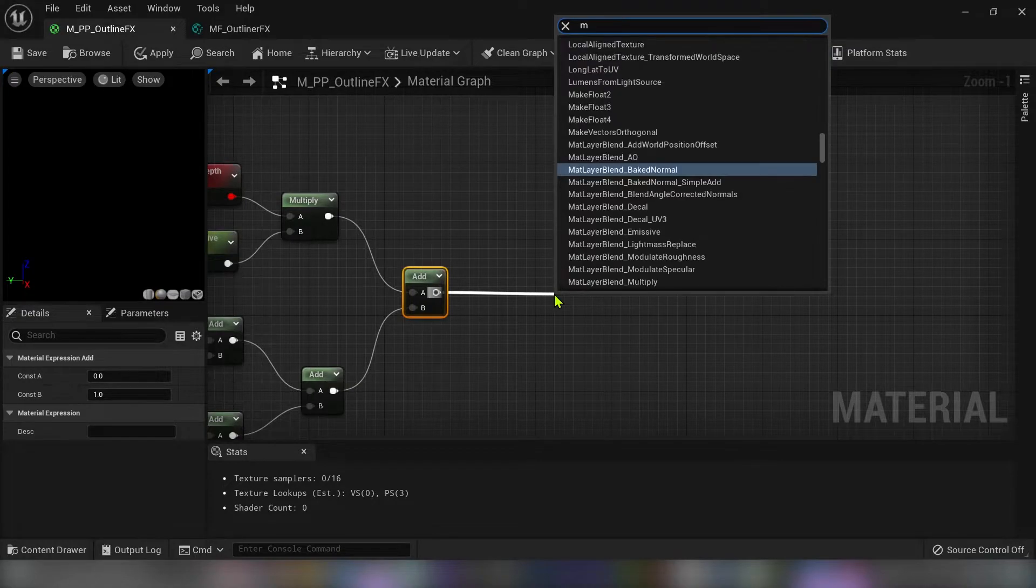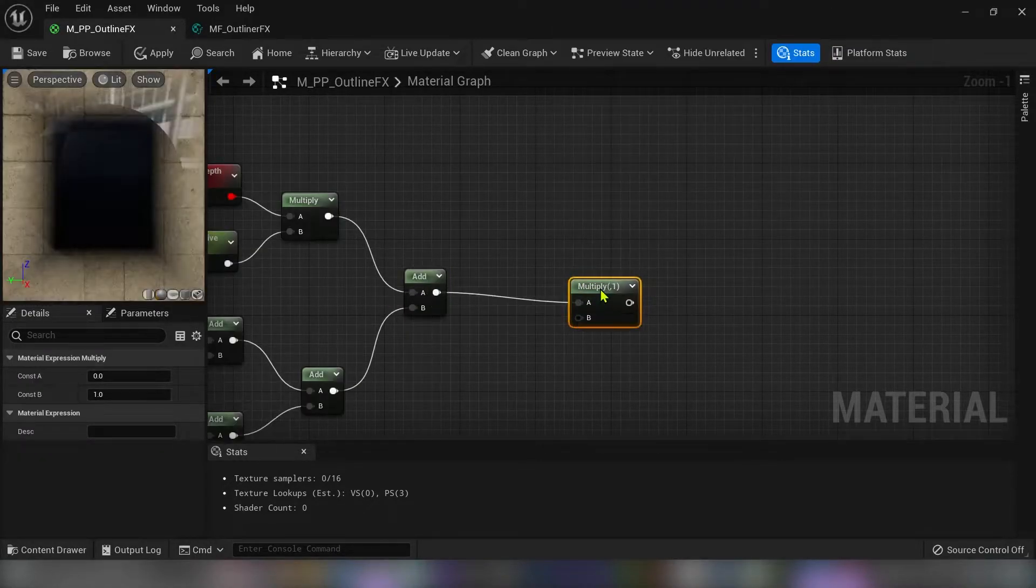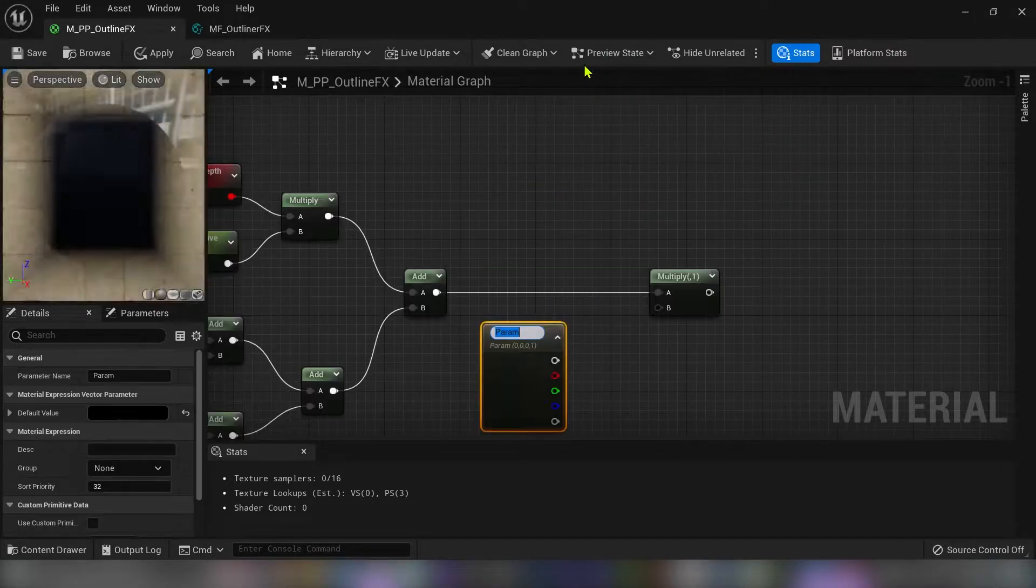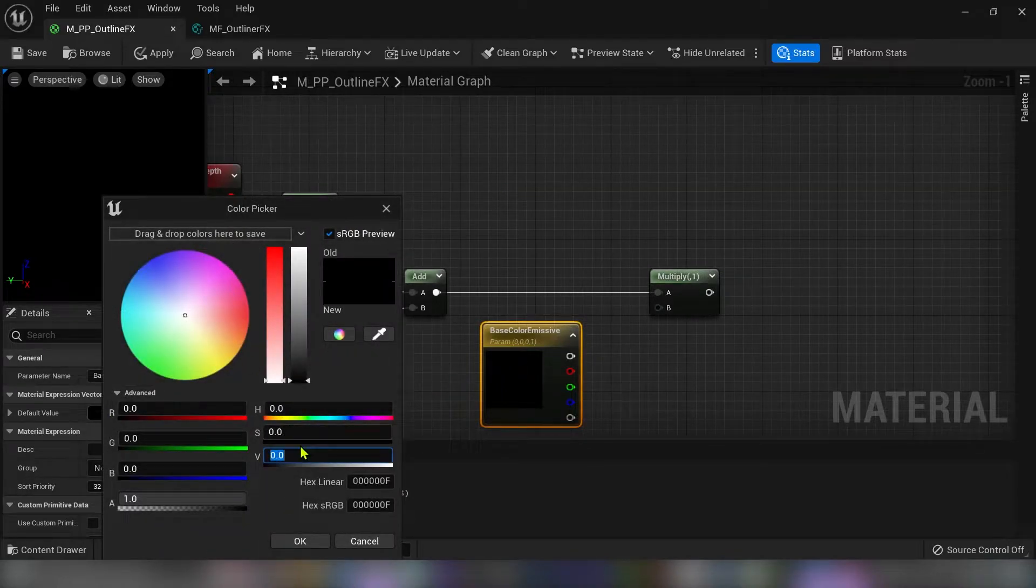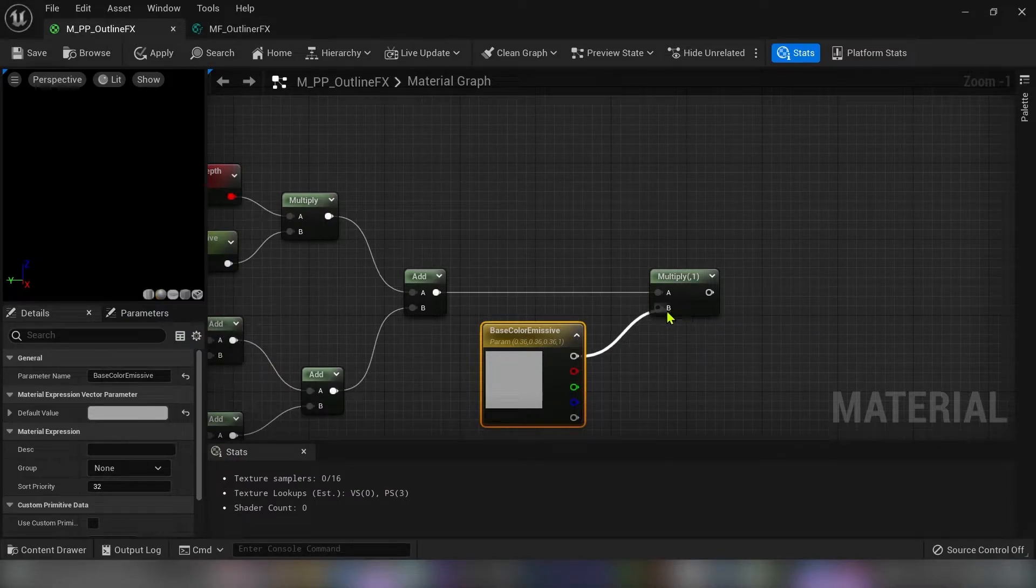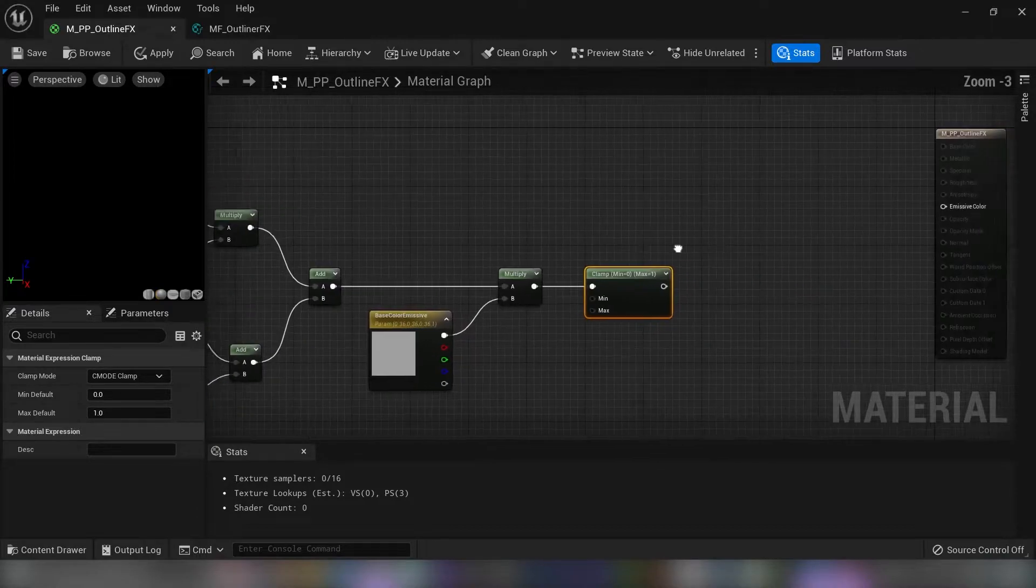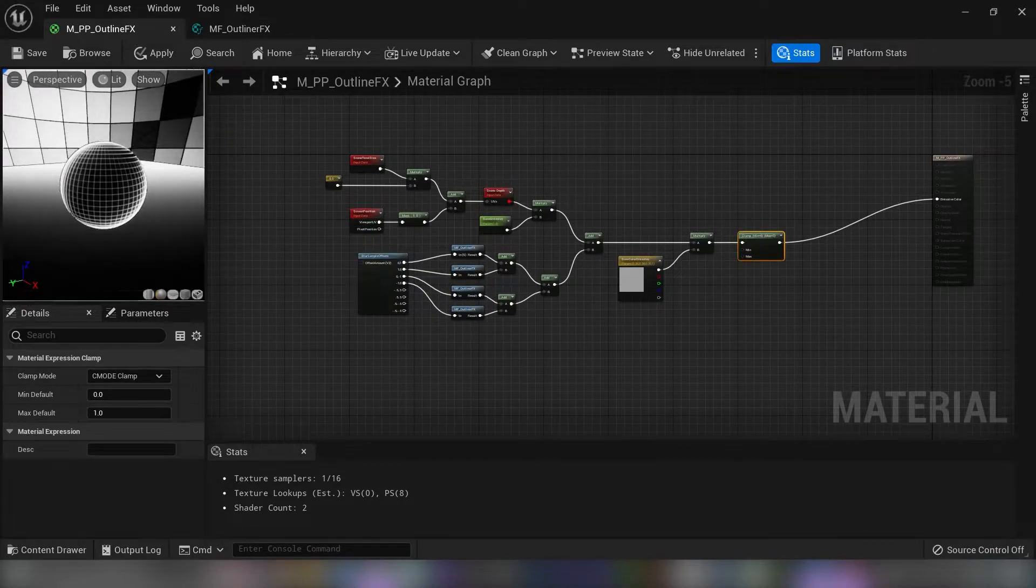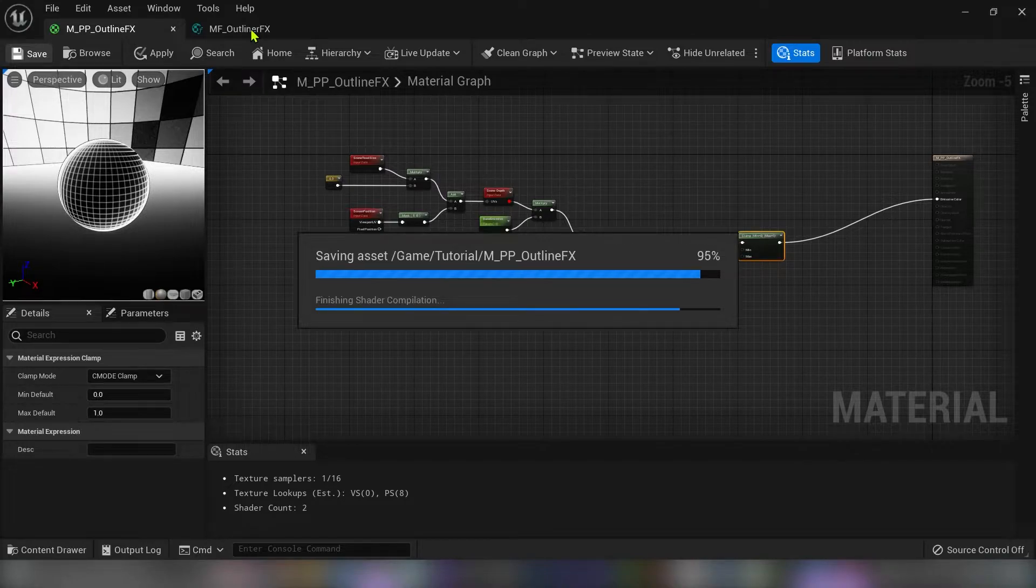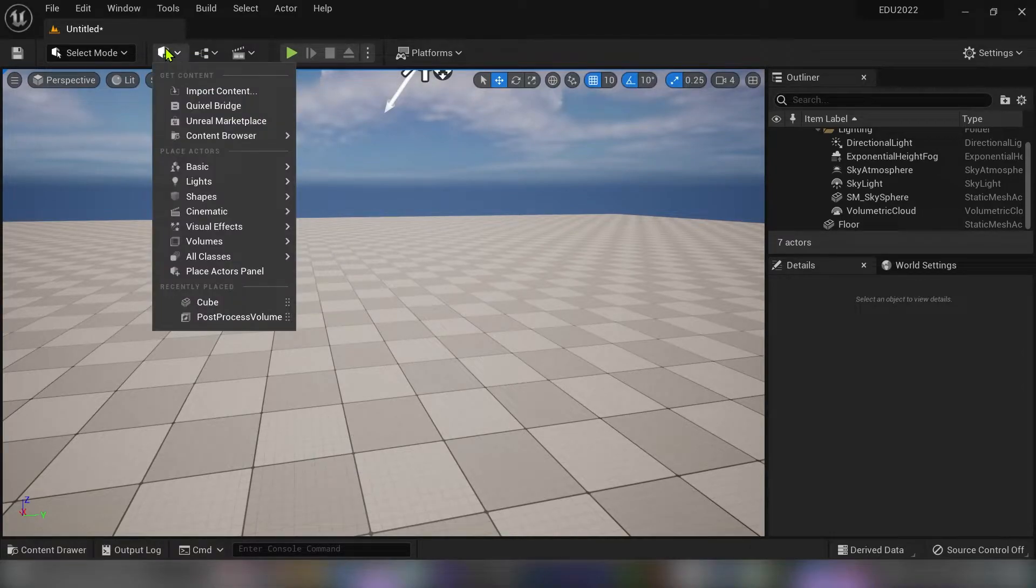I have to multiply this with the color of the background. So create vector 3 and convert it to a parameter. And call this base color emissive. I will use dark gray color for the beginning. But we can change this later in the material instance. And now we can connect this to the emissive color.